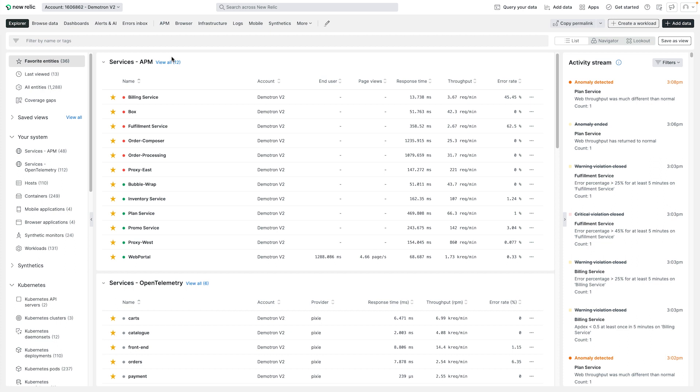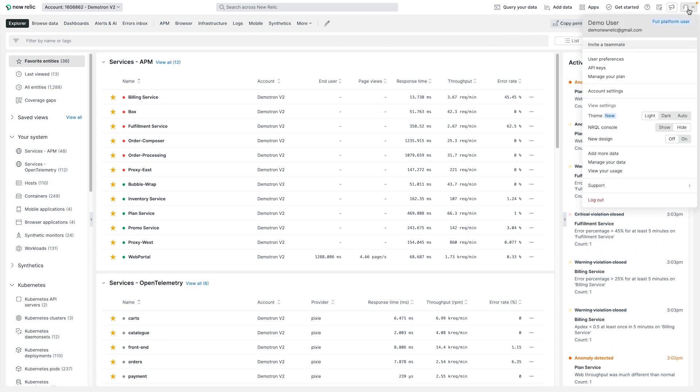Starting today, you can start testing the redesigned UI in a public preview. To try out the new features, click your menu in the top right corner, and then toggle the New Design option to On.